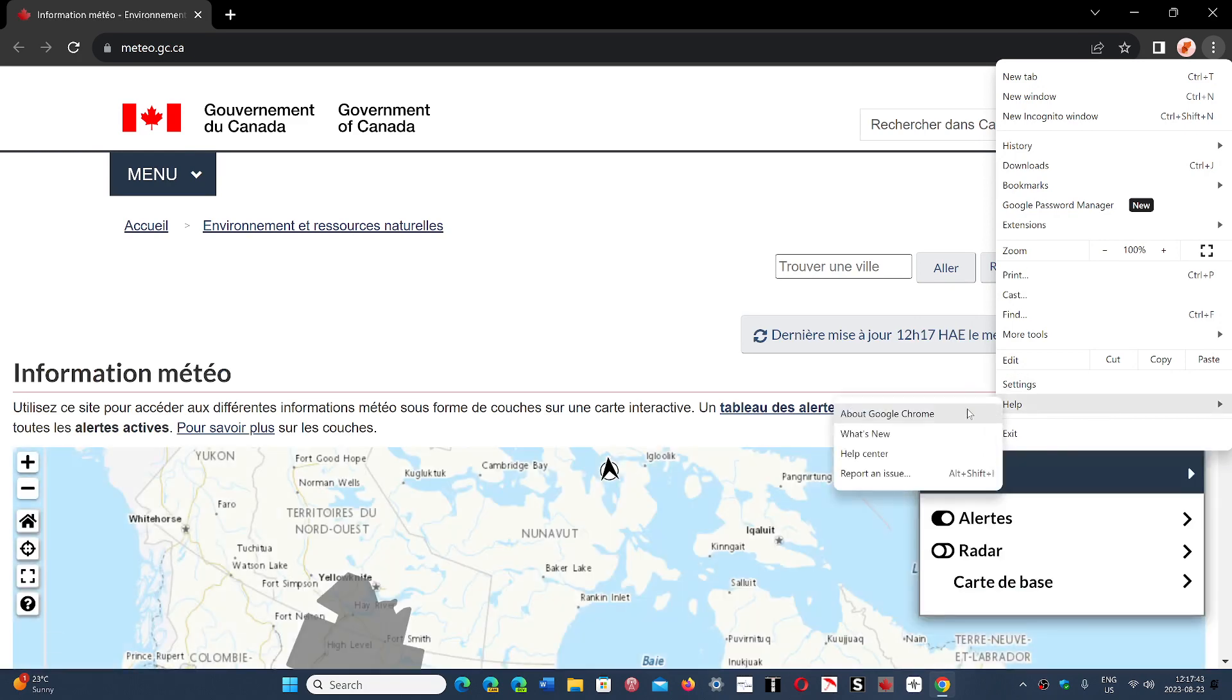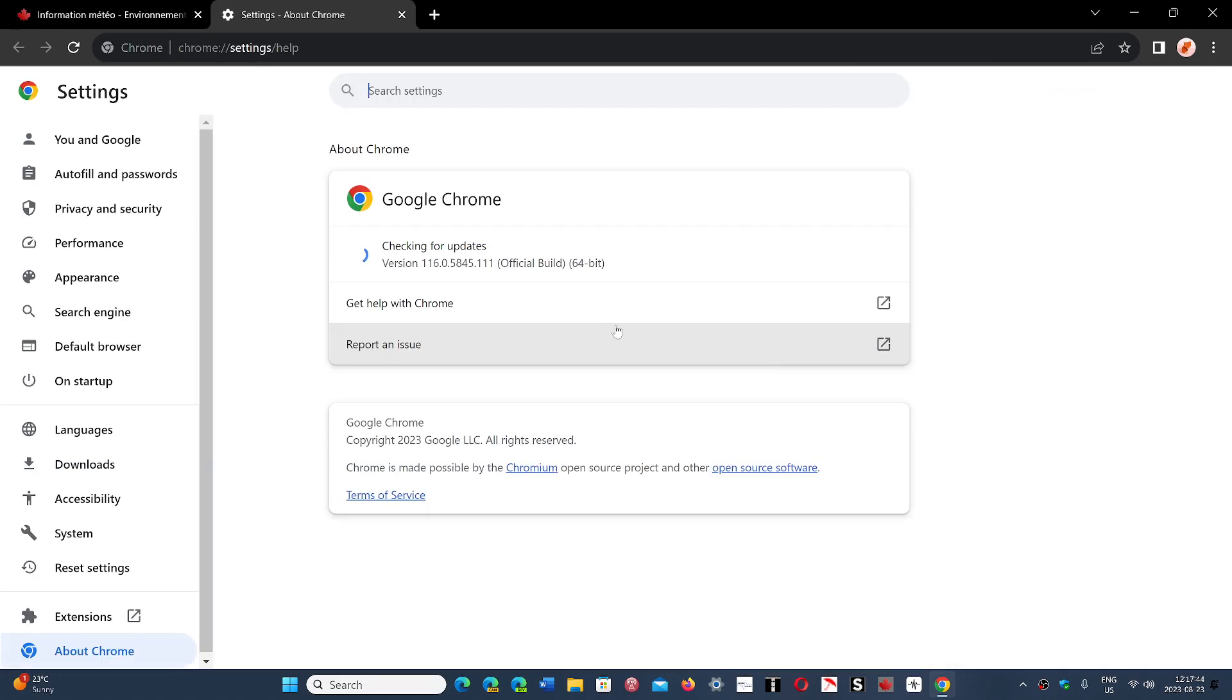and about Google Chrome, you will be at 116.0.5845.110, 111 or 112, it depends on the machine you have and the update.